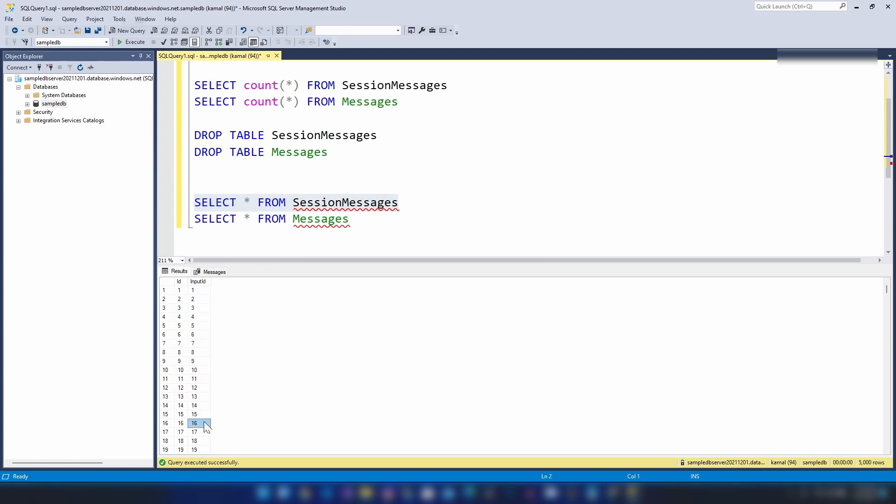In this video we saw what sessions are and how they help us implement first-in first-out behavior in queues. We also saw how to write C# apps to interact with Service Bus queues, and we saw practically how sessions work and the performance trade-offs as well.